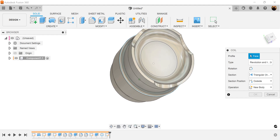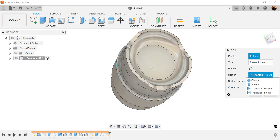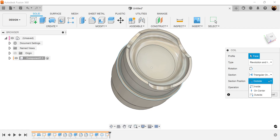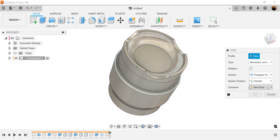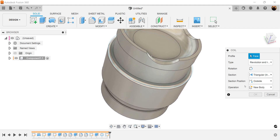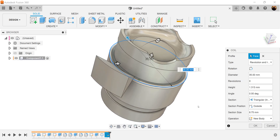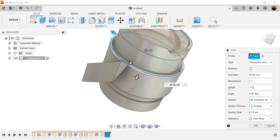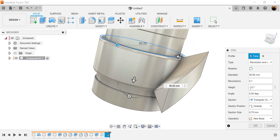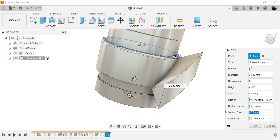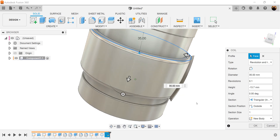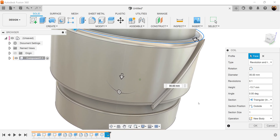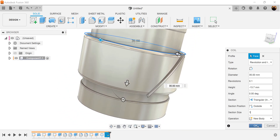Type is going to be set to revolution and height. It's going to be triangular, internal. Section position is going to be outside. Operation is going to be set to new body. Revolutions is going to be set to 0.1. Height is going to be negative 13.7. Section size we're going to make 1 millimeter — just enough to make it visible for us. Click OK.